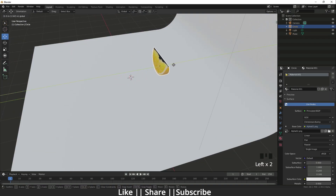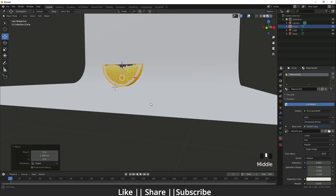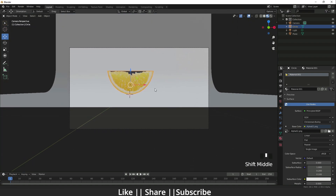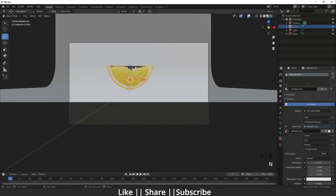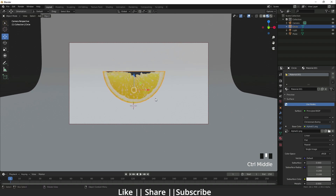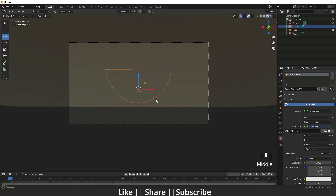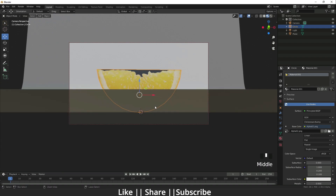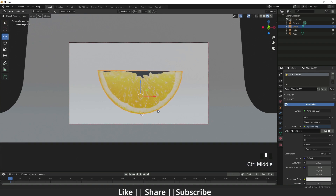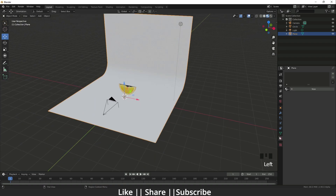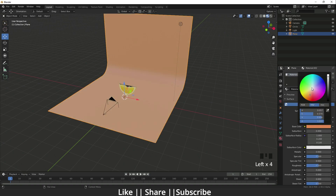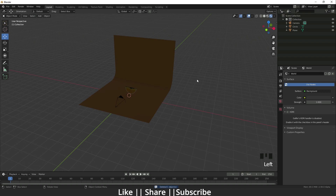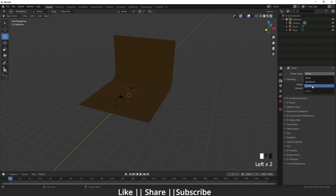I move the floor back a little bit, then add a camera using Numpad 0. I enable the camera view and create an angle that looks good. Then I add a background color — just a random color for now.